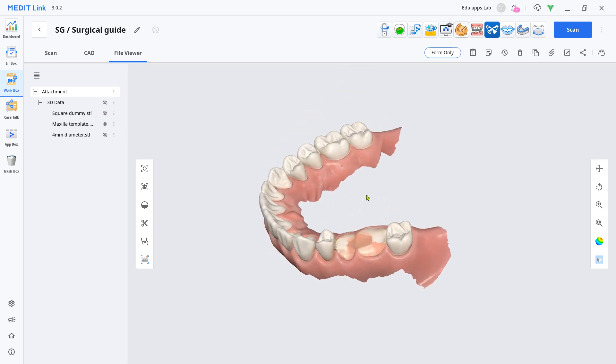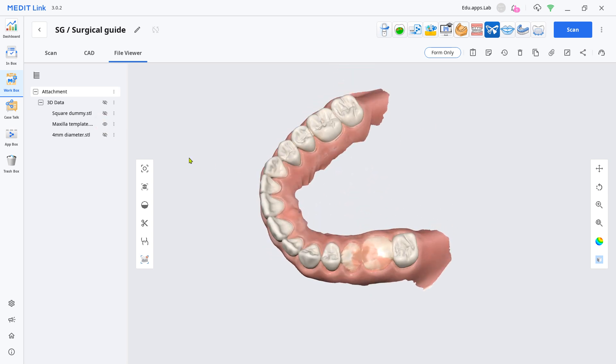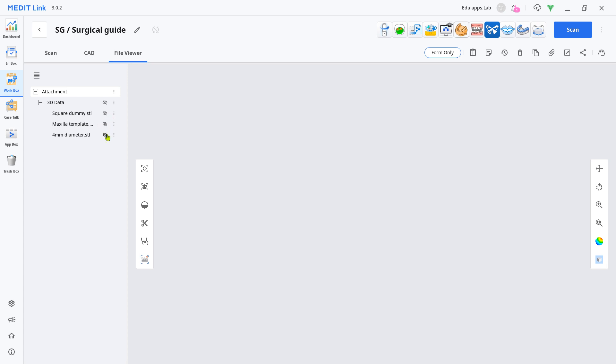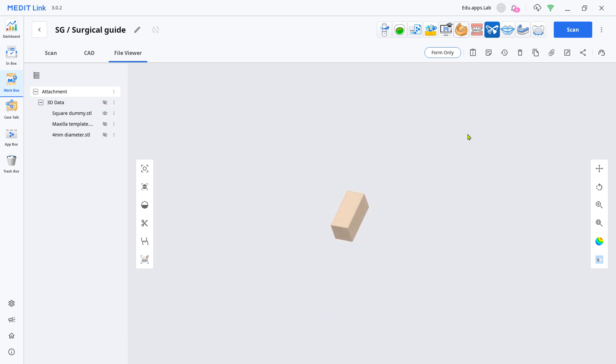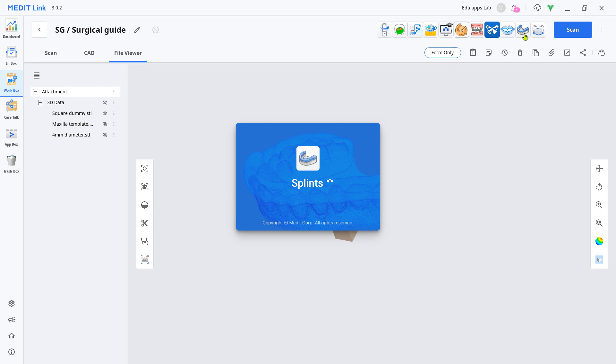First, you need these datasets: enter OralScan, Cylinder STL, and Square-shaped STL. Load the Splints app first.